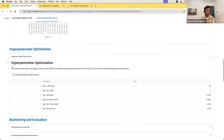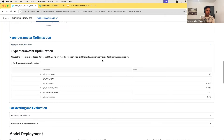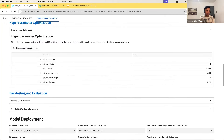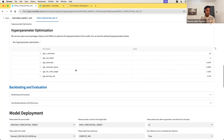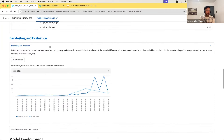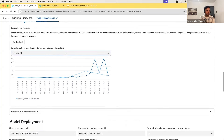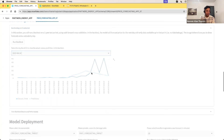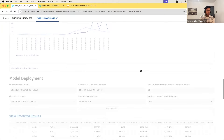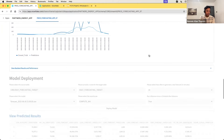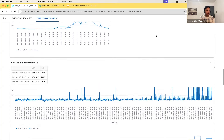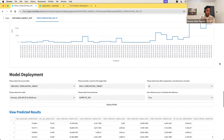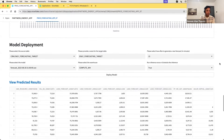Once you have done the feature exploration, you can do hyperparameter optimization. This uses two Python packages: Optuna and CMEAs. There is a stored procedure which runs behind the scenes to produce this result. With the hyperparameter-tuned result, we have done the forecasting and then the backtesting. You can select a different date to see how the actuals versus the predictions look. You can also see the performance results of this model — MSE and MAE — plotted as graphs.